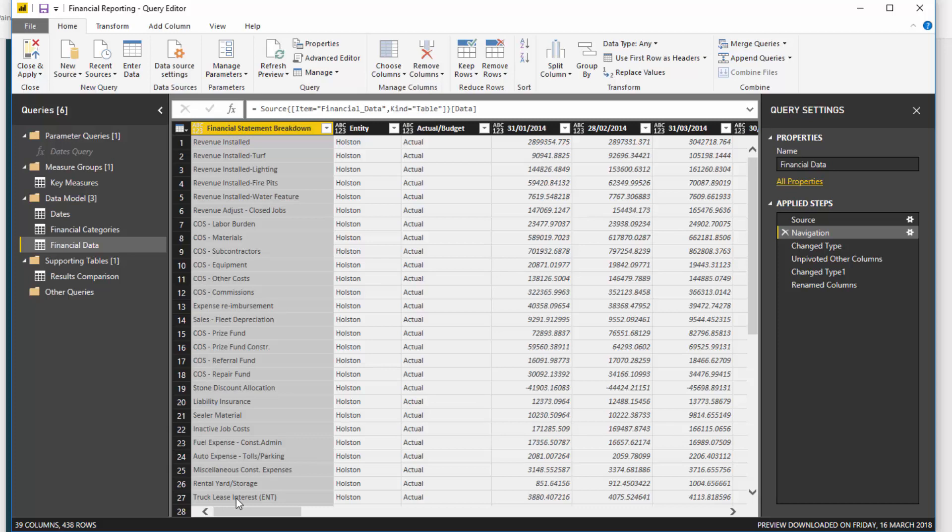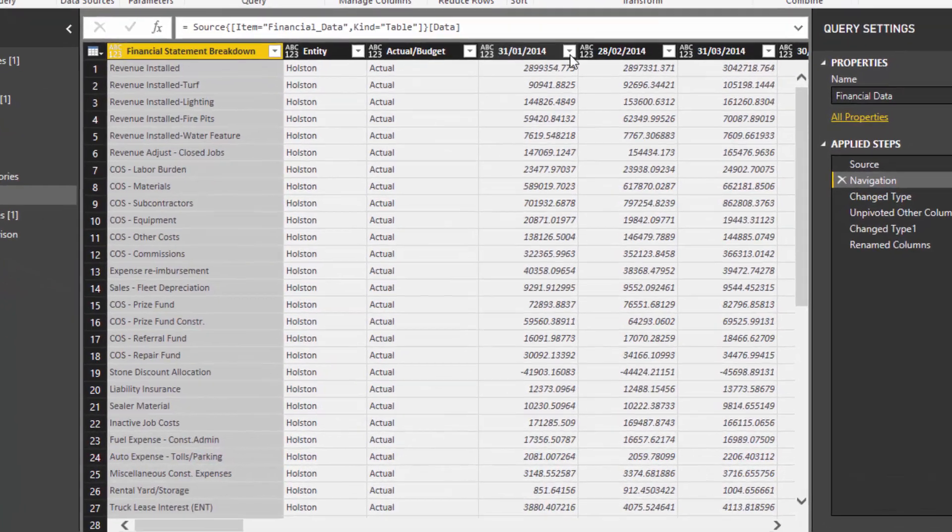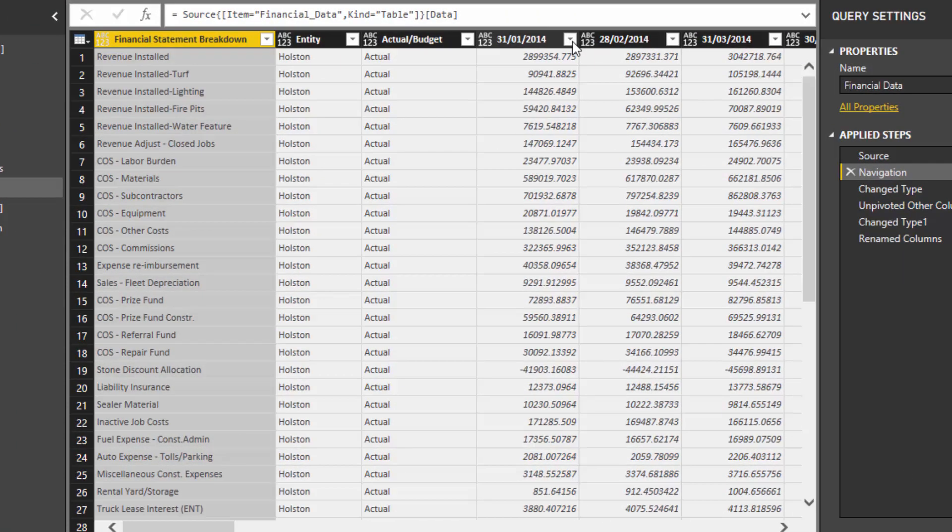What you need to do is you need to think about how you can make this table long and thin. And what I mean by that is that you want all of your dates in one column and all of your results in one column as well. And this is pretty standard across all data that you use in Power BI, but especially financial reporting.